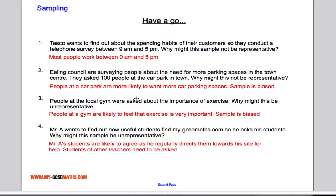People asked at the local gym about the importance of exercise are likely to feel that exercise is very important, so again it's a biased sample. For the last one, Mr. A wants to find out how useful students find mygcsemaths.com and asks his own students. It's unrepresentative because his students are likely to agree with him as he regularly directs them to the site, but students of other teachers may not be directed there as often, so they need to be asked too.